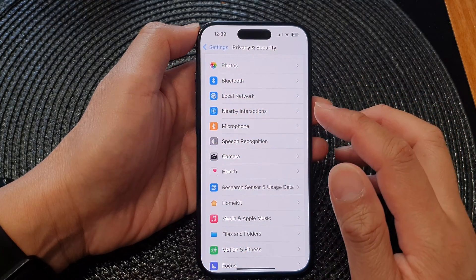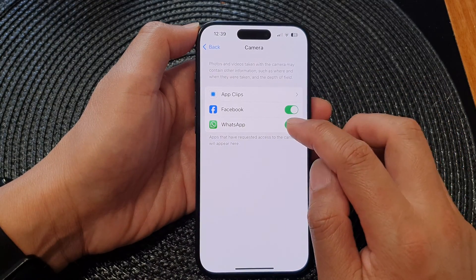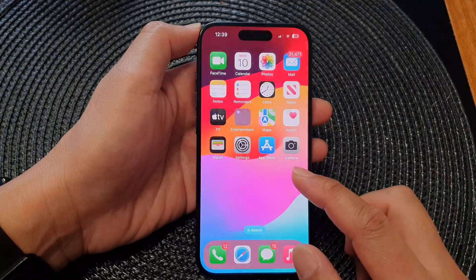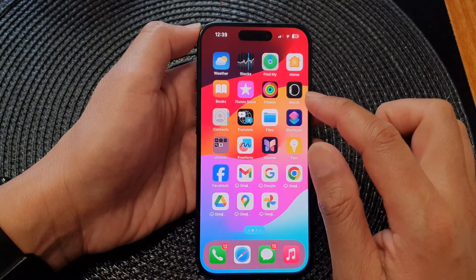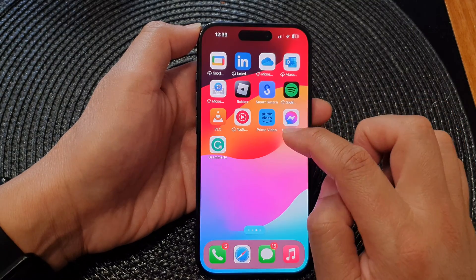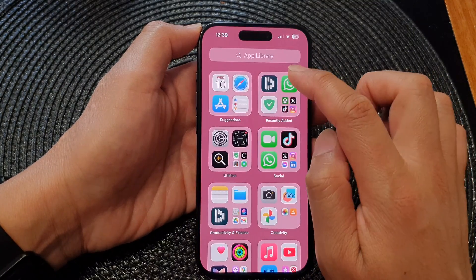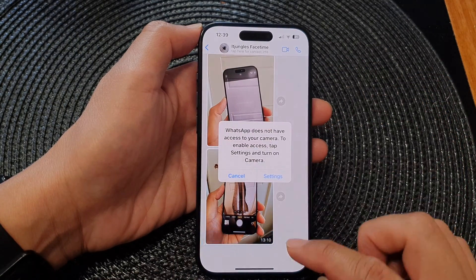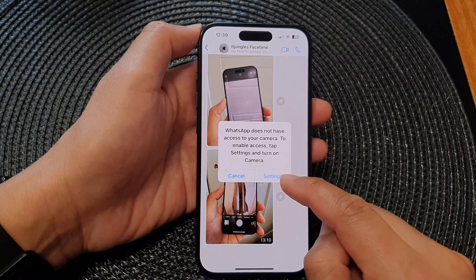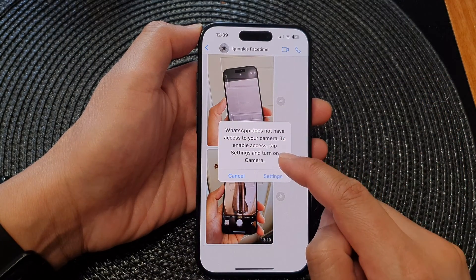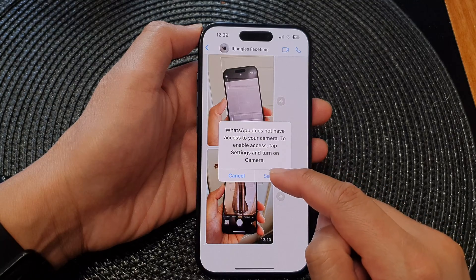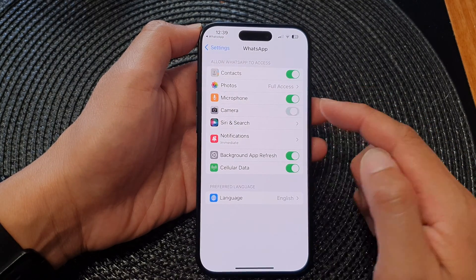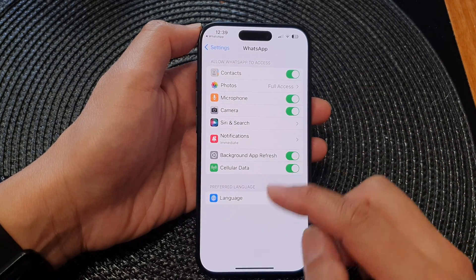Now you can see that if I go in here and turn off WhatsApp's permission to camera, then when I launch WhatsApp and try to use the camera, it will say I need to grant permission to the camera before I can use it — so it asks me to go in and grant permission to camera.